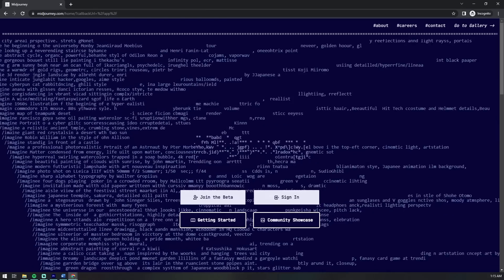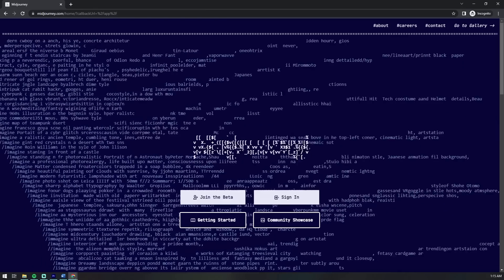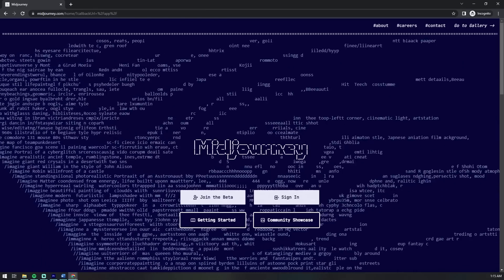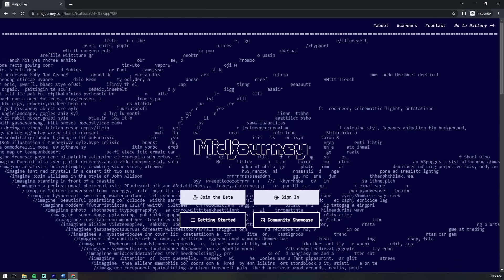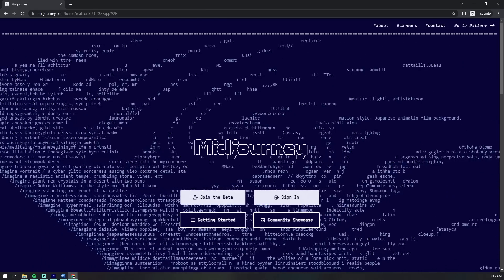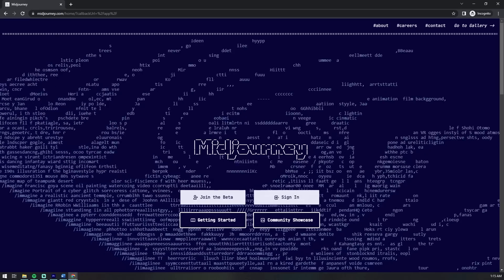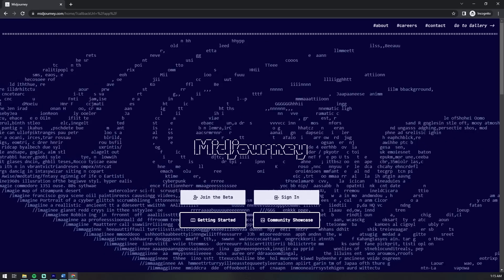Hey everyone, my name is Alex and in this video we'll be going over a new artificial intelligence API I discovered recently called Midjourney.